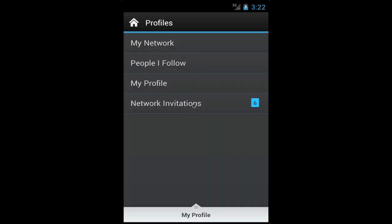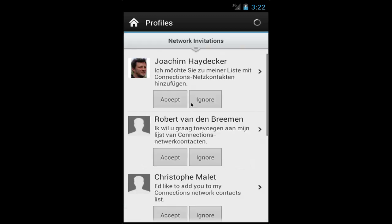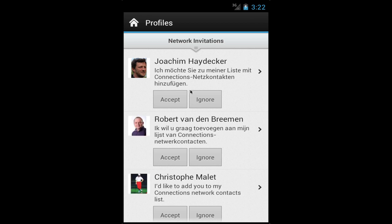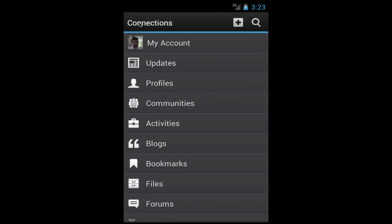Let's go into network invitations — notice that I have six people. From here I can quickly accept or ignore the invite. So I've shown you very easy ways to stay up to date with your network, search across IBM Connections, and quickly reach out to your colleagues. The other major thing that's very important for employees on the go is the ability to access their files on the go, so I'm going to go into files.